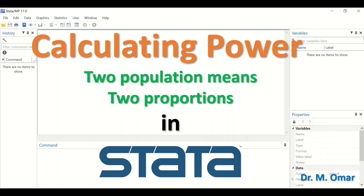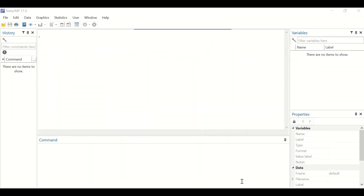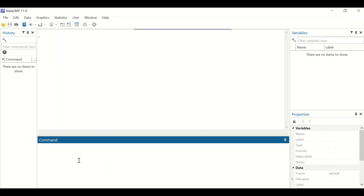We are going to calculate power for continuous data and for categorical data. In STATA, to calculate power for two samples or two groups, type the command 'power twomeans' in the command section.